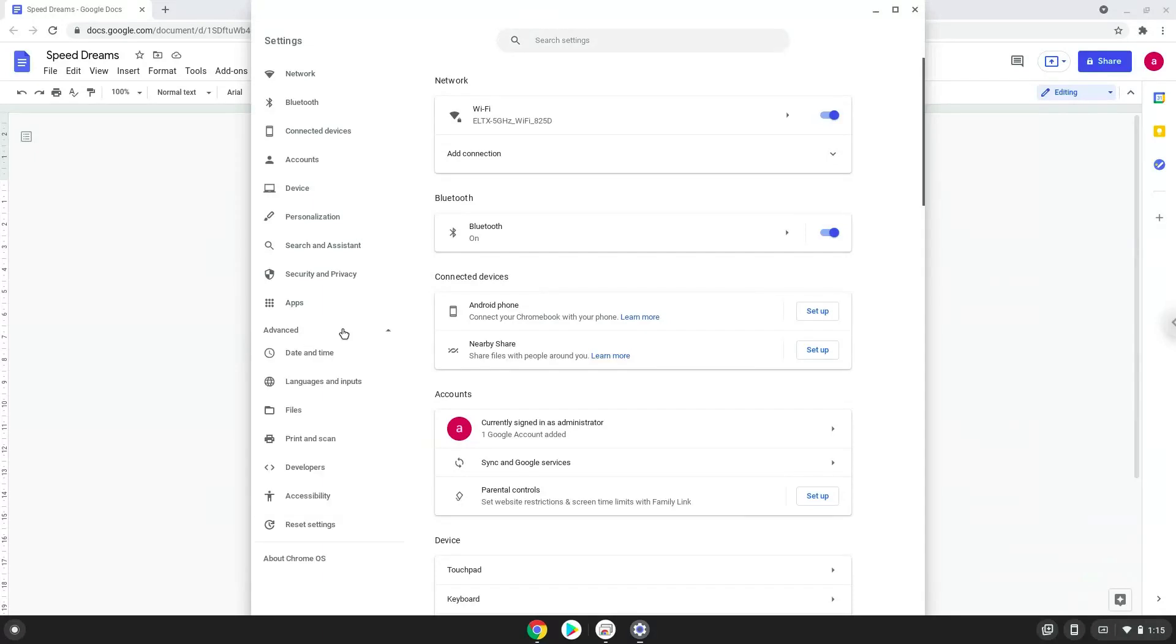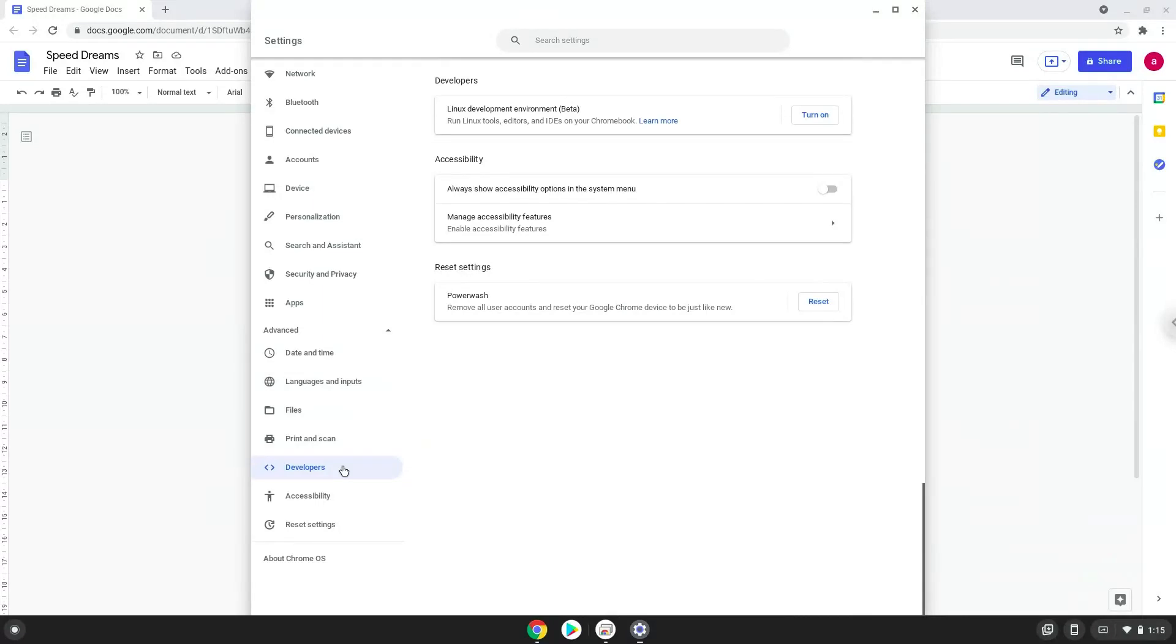Now we click on the developers section. Now we will turn on Linux apps.